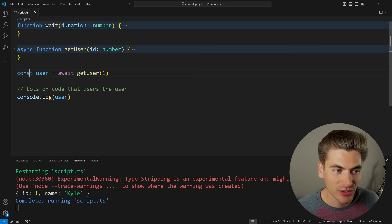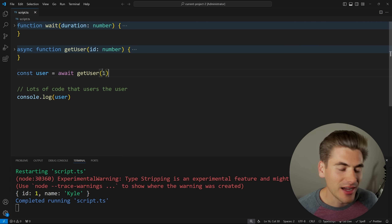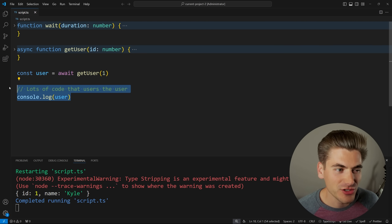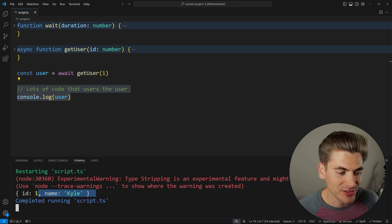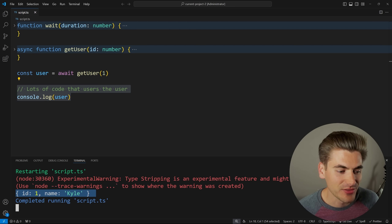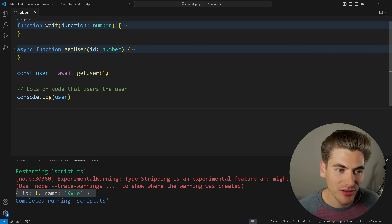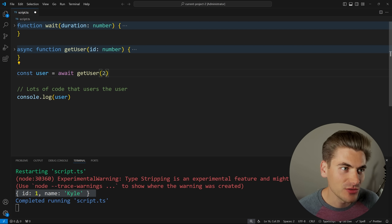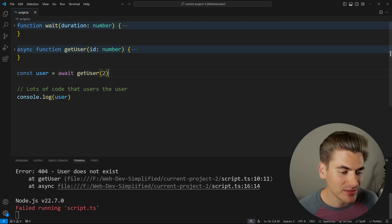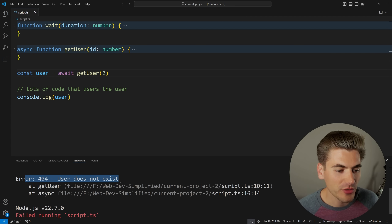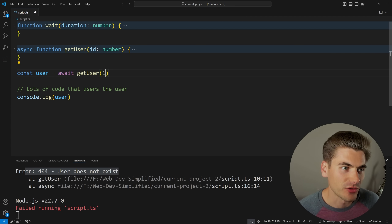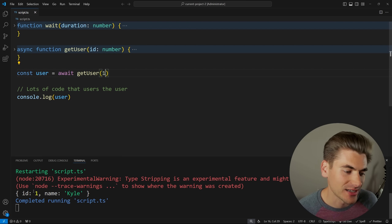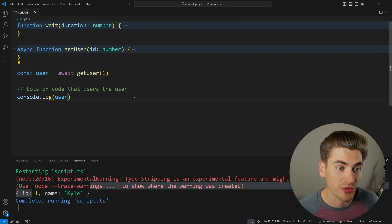Down here, I'm actually calling get user, passing it the ID of one, and you can see I'm console logging that user. Down here in my console, you can see it prints out the ID of one and the name of Kyle. Now if I change this ID to two and save my code, you'll notice immediately I get that error — 404 user does not exist. It's taking one second for all these things to run, so one second after saving, you can see it prints out either the result or the error.